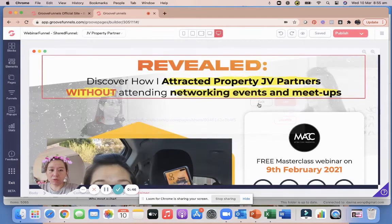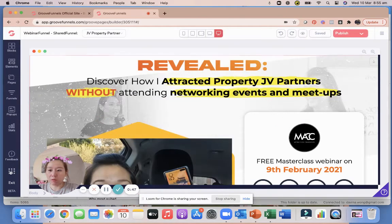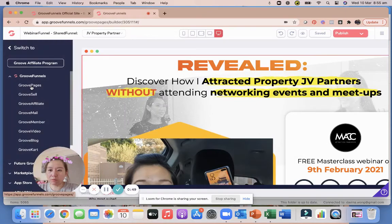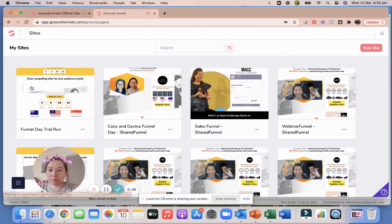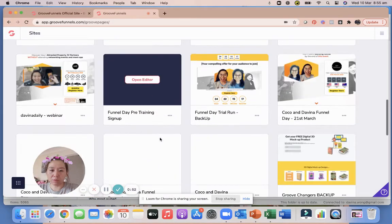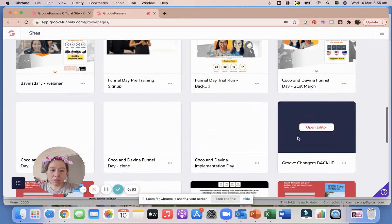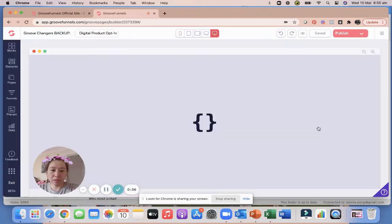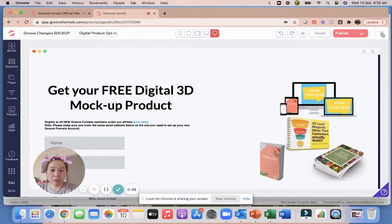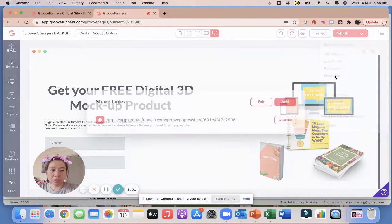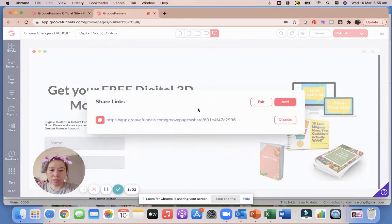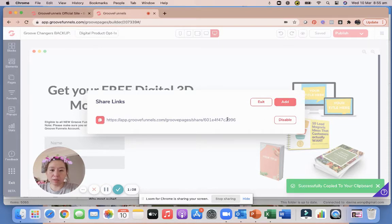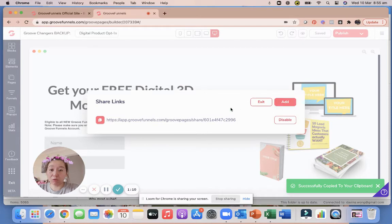So let me grab a different funnel. Let's go to something that I haven't shared before. Okay, let's try this one. And let's just say I want to share this one and click on the top right Share Site.